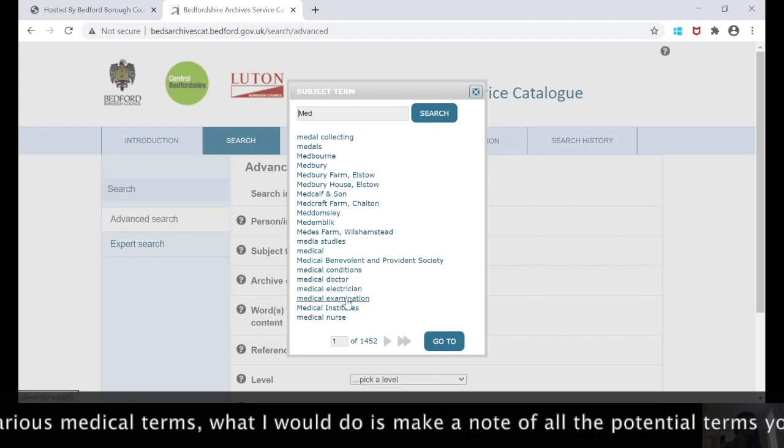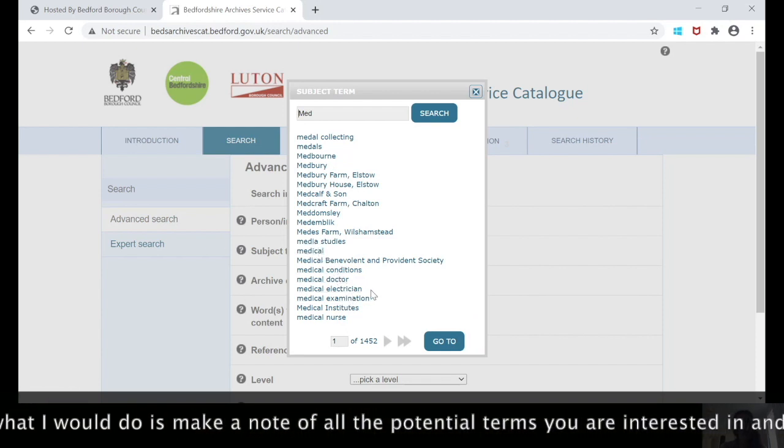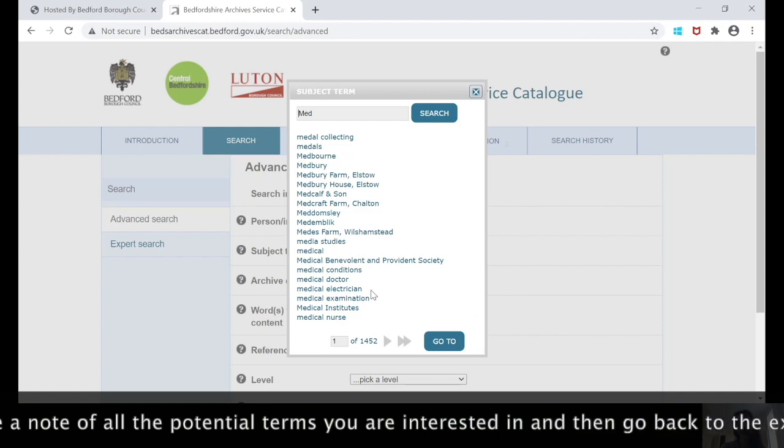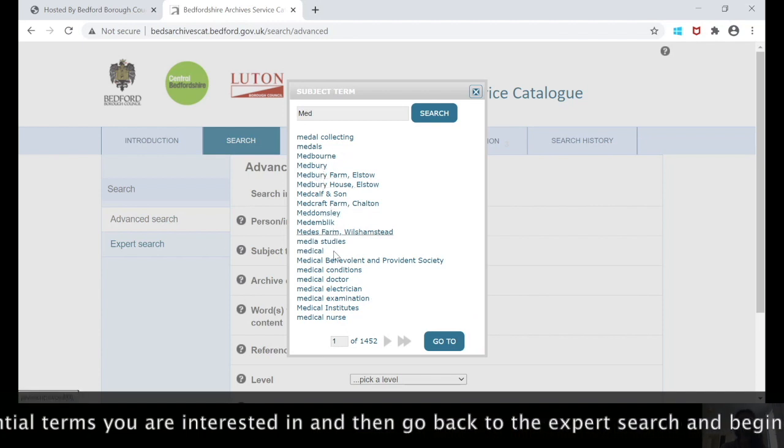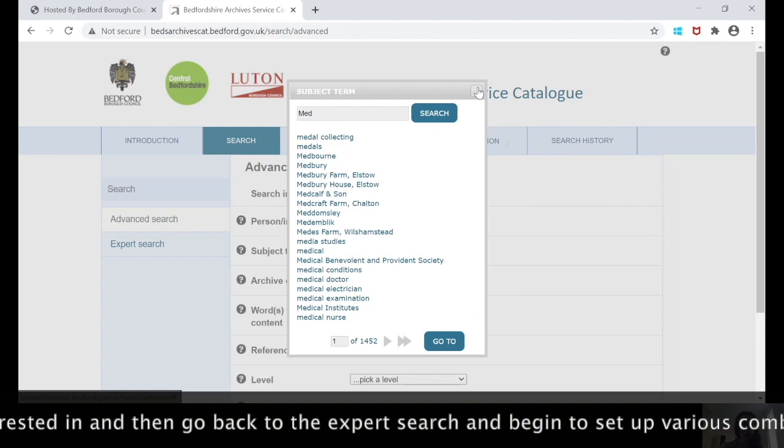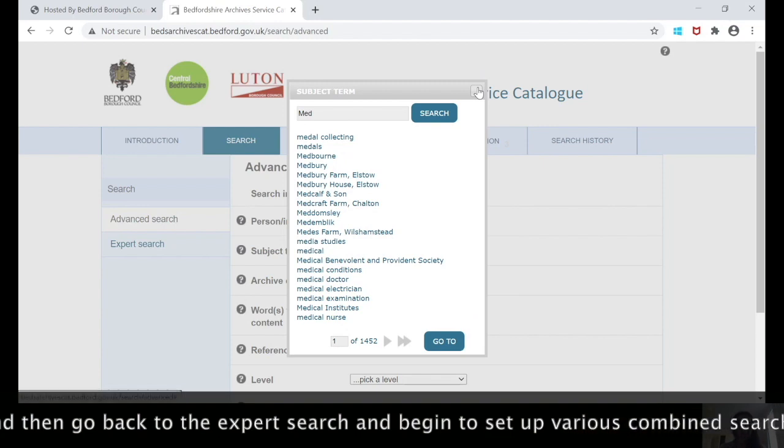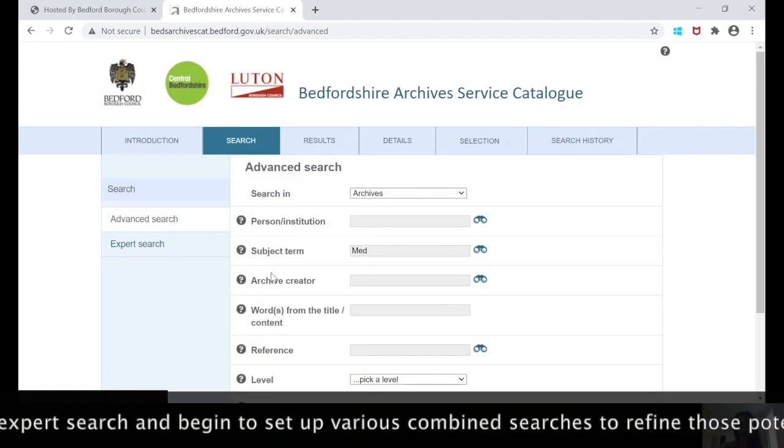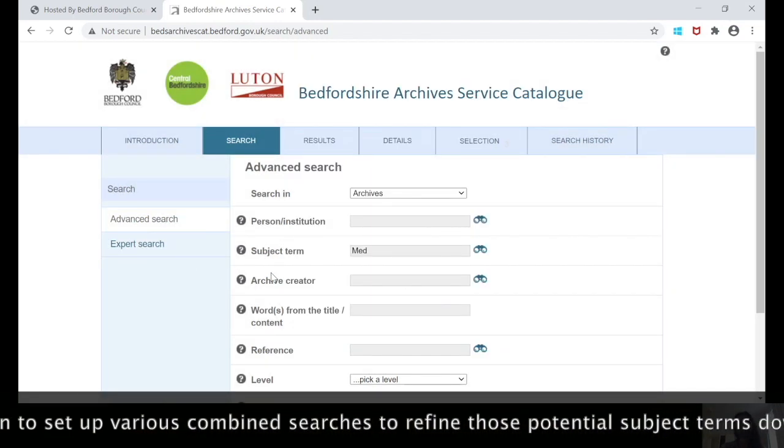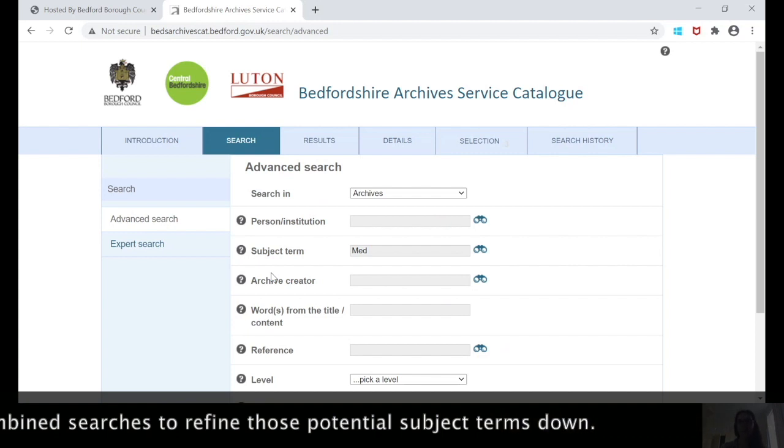What I would do is I would make a note of all the potential terms that you're interested in, and then go back to the expert search and then begin to set up various combined searches to refine those potential subject terms down.